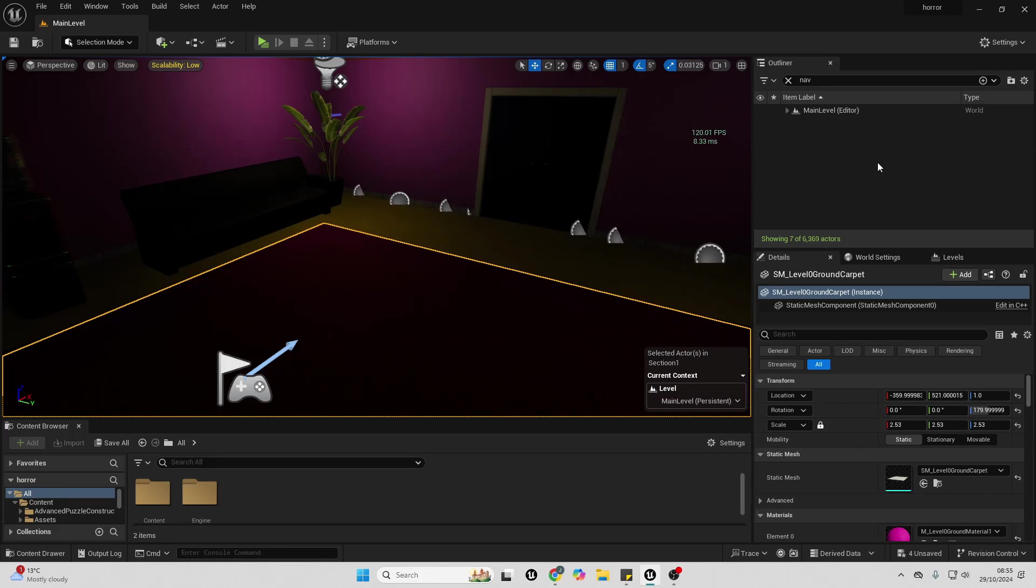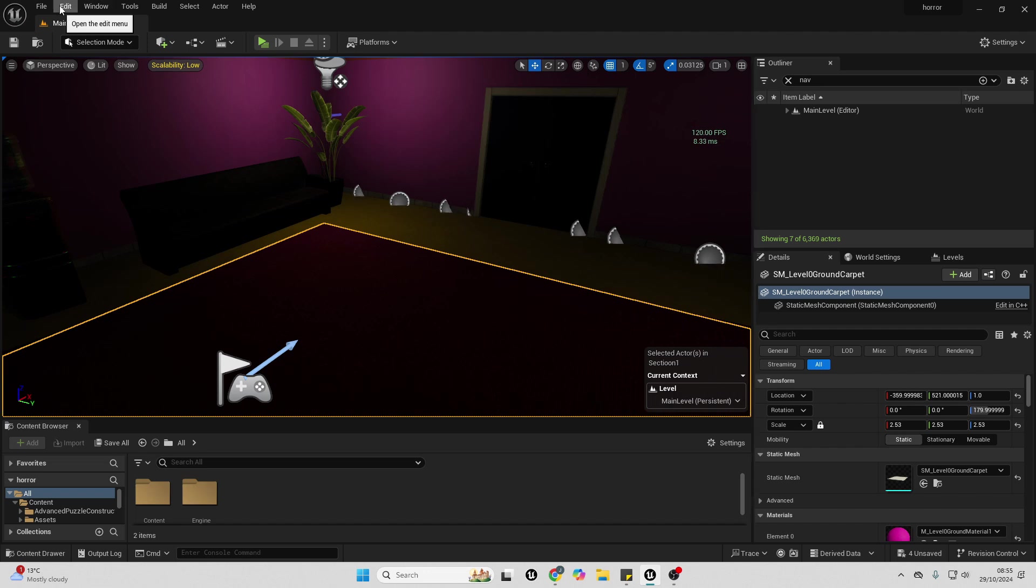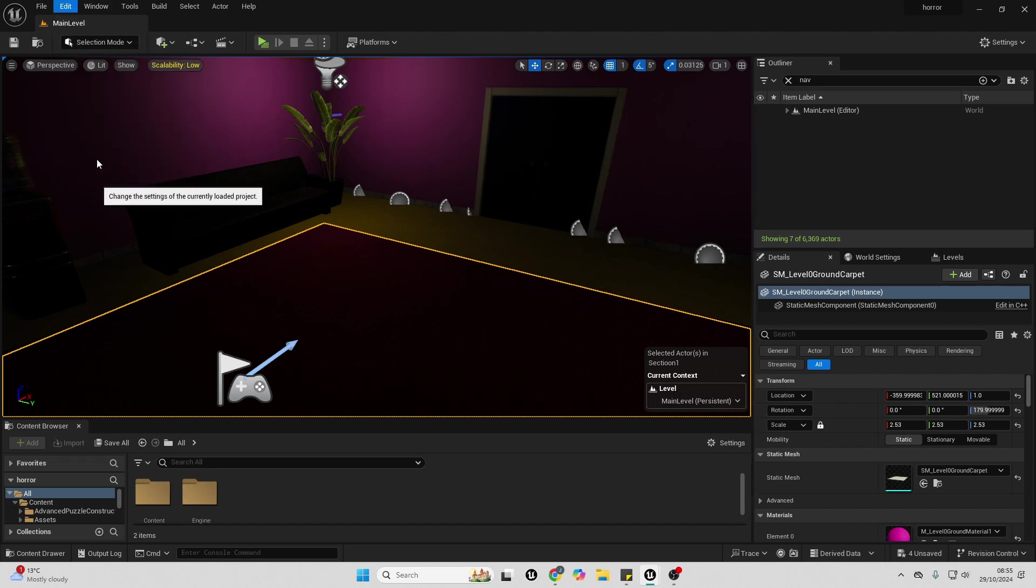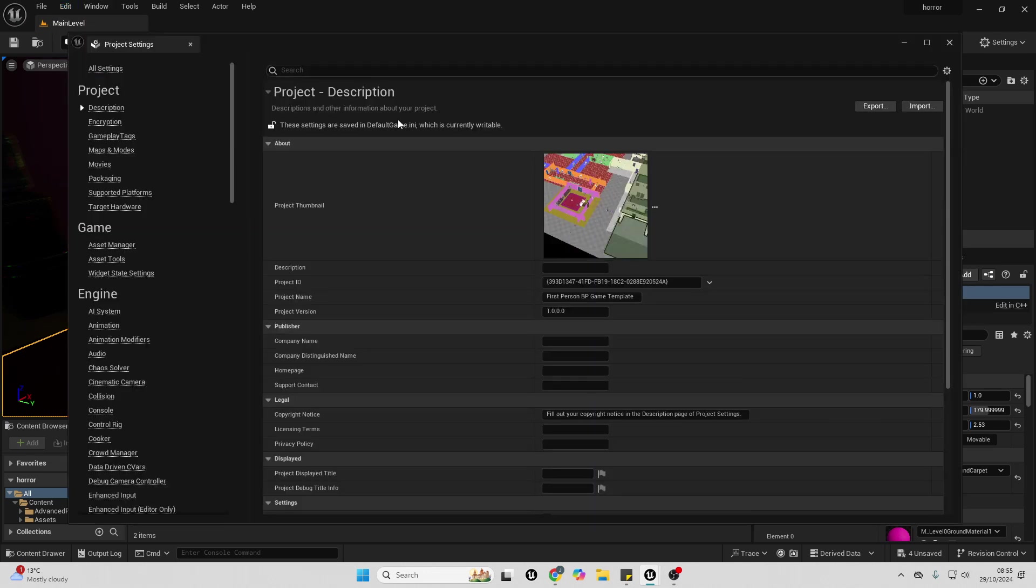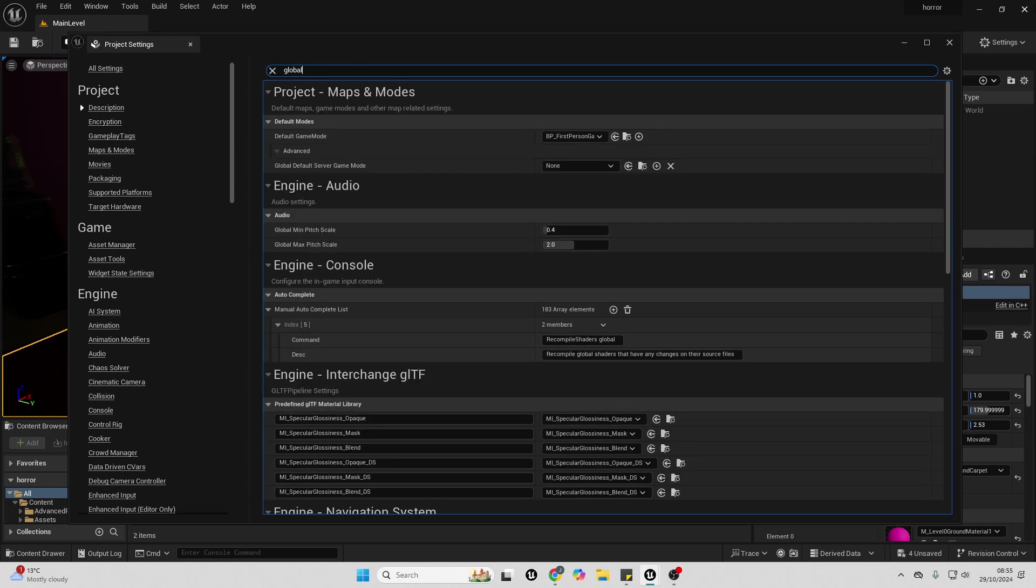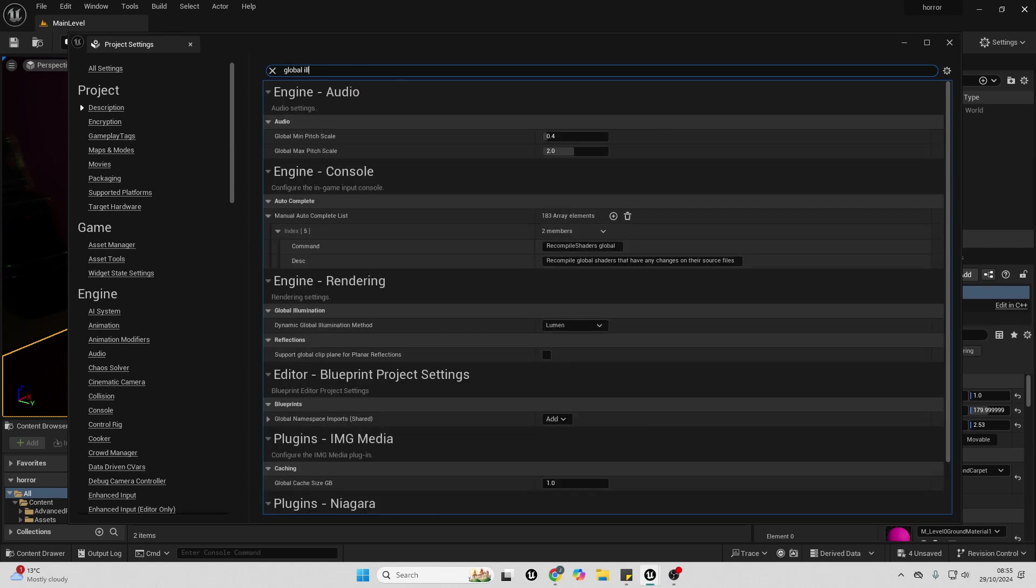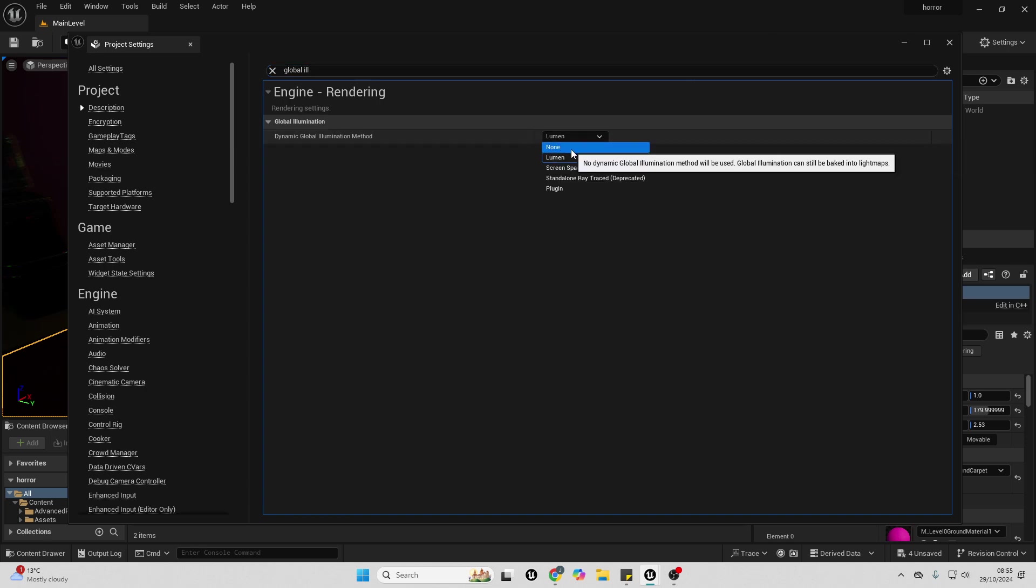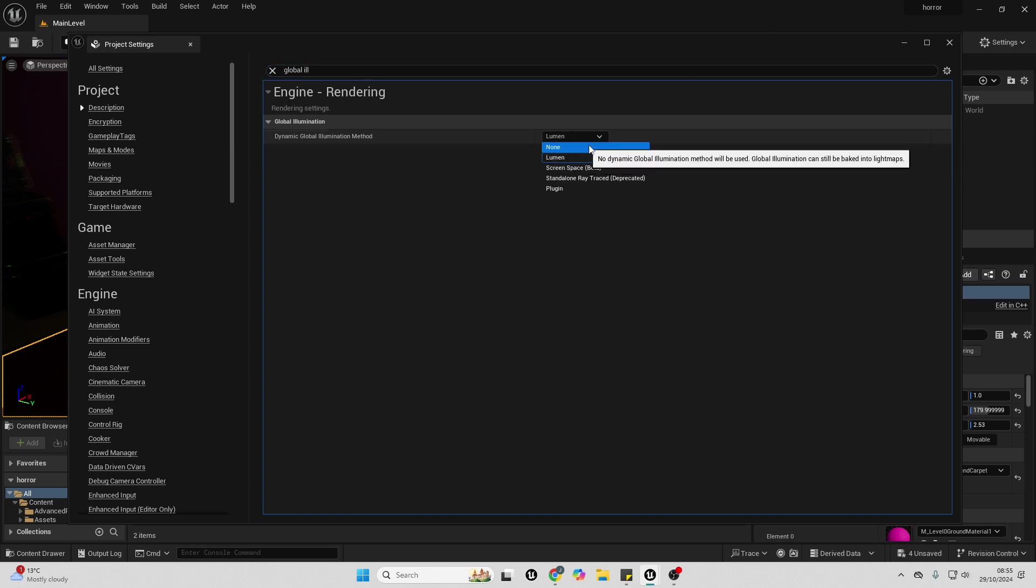If you want, you can even just completely disable these settings. If you go over to Edit, then Project Settings, and then I'm just going to look for Global Illumination. Right now it's set to Lumen, but I can make it None, and that will completely disable it in my Unreal Engine project.